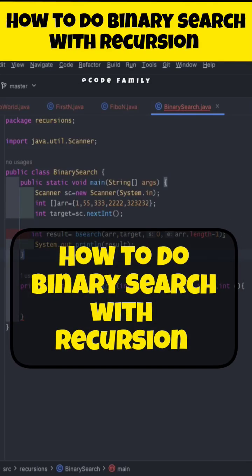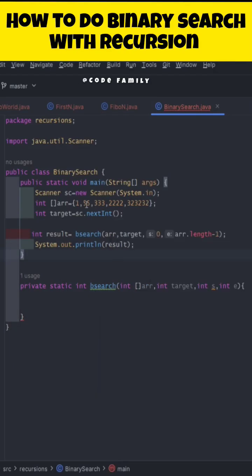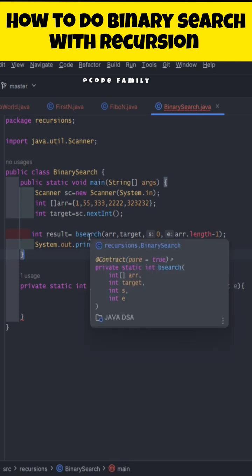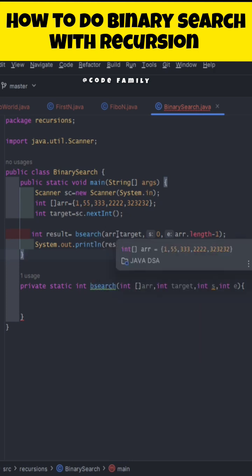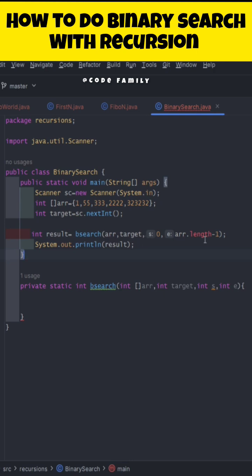In this video we are going to learn how to implement binary search through recursion. In the main method I have taken an array, the target element, and I'm calling the binary search function which will take an array, the target element, the first index, and the last index.